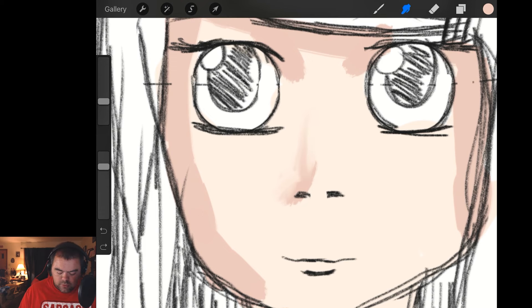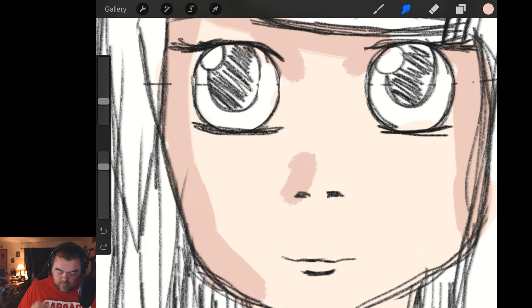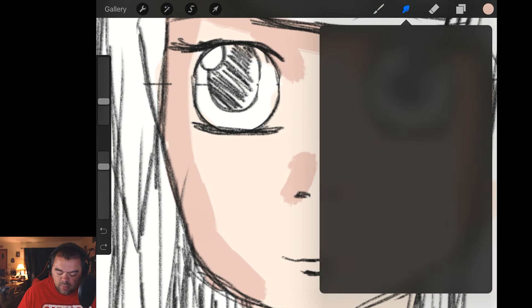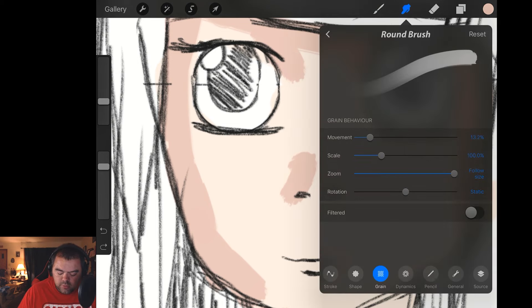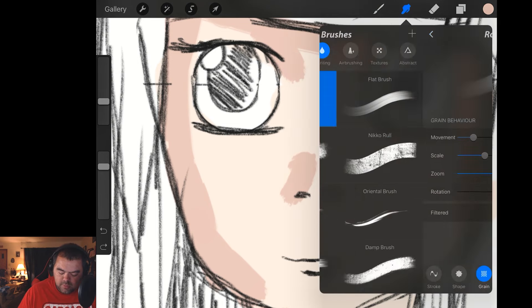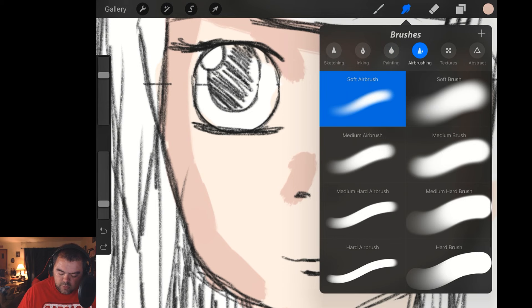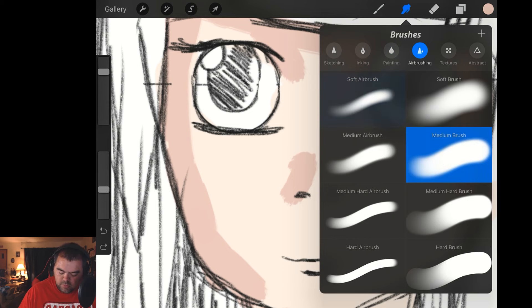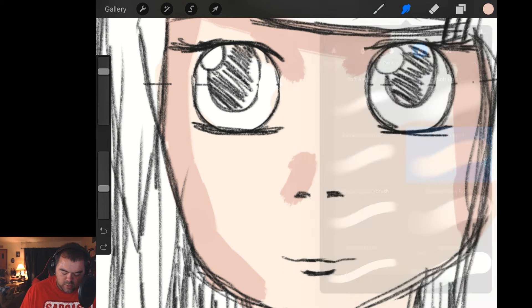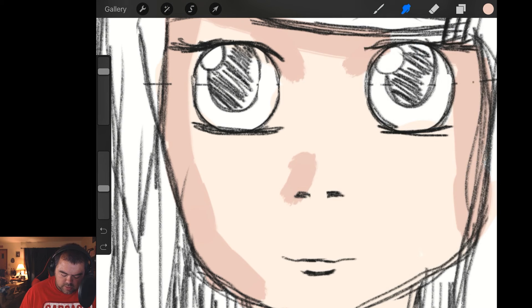So we're going to undo all that. Remember, undo is two fingers tapping your screen. So instead, what we're going to do is we're going to look at some of the other things that we have available here. So let's grab the Airbrush and let's try a Medium Brush. Let's see what that does.